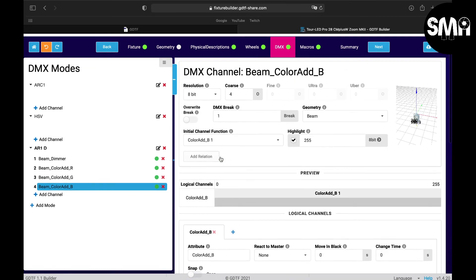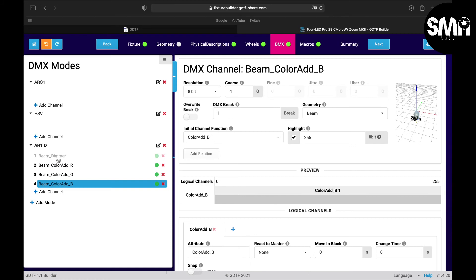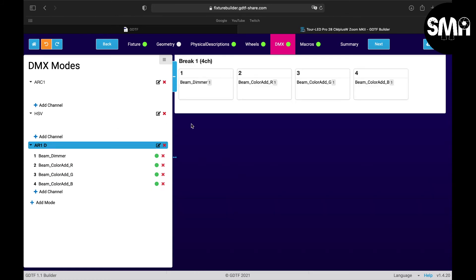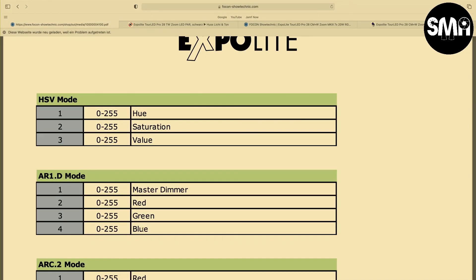On these dots here you can see if you have changed something from one version to another. And if you click on the title here you can see break one, four channels - beam dimmer, beam color red, beam color green, beam color blue. And if we compare this to the manual, you see that this is like it's set in the manual.